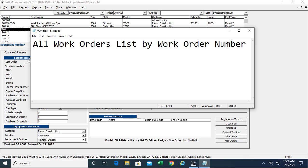Hi, Mark Reedy here. In this video, I'm going to show you how to use the all work orders list by work order number report.